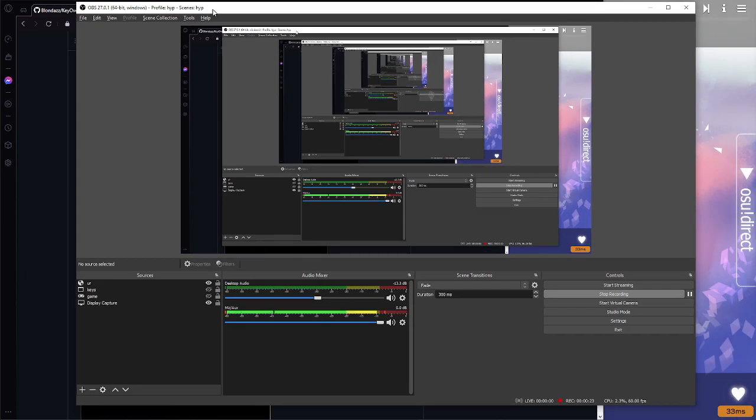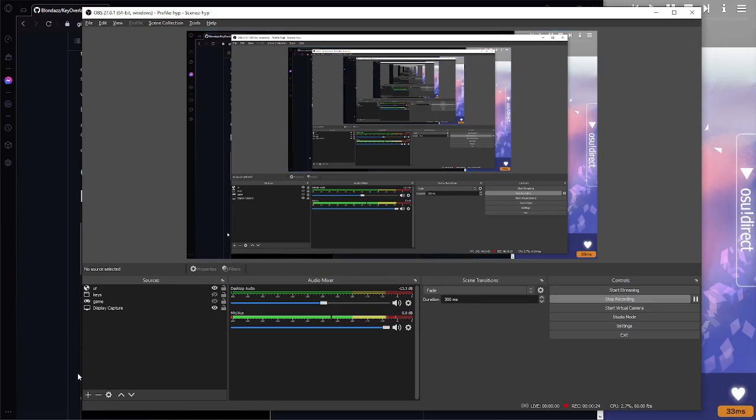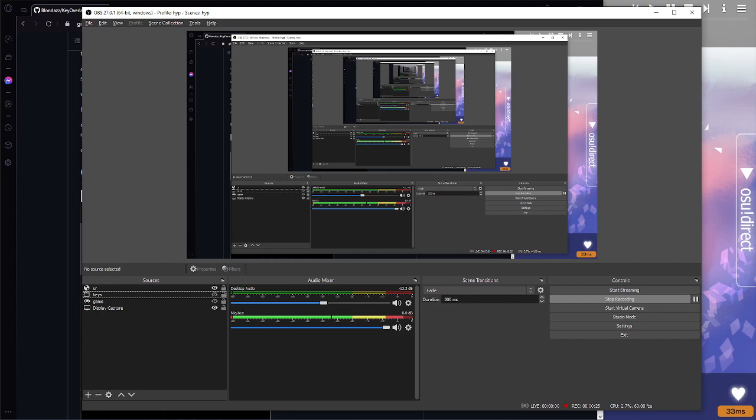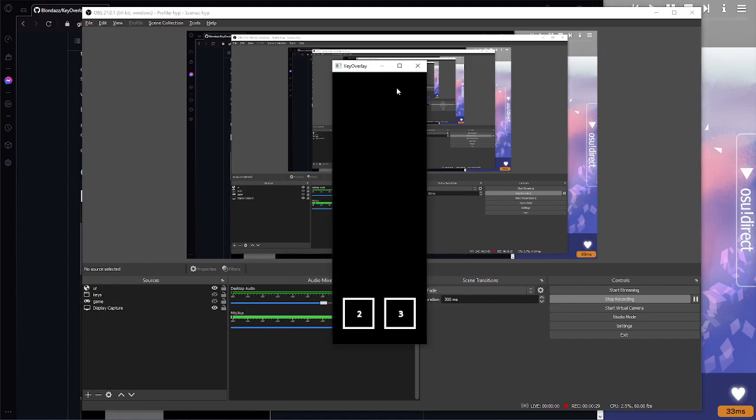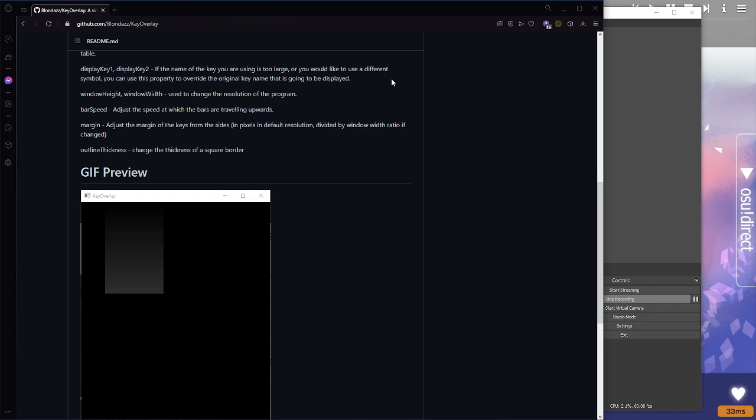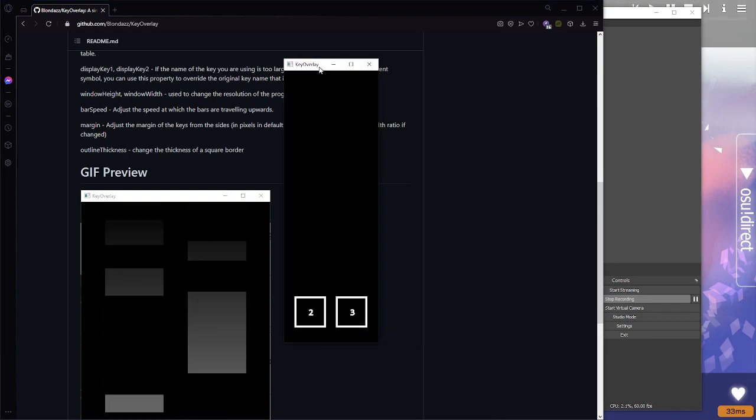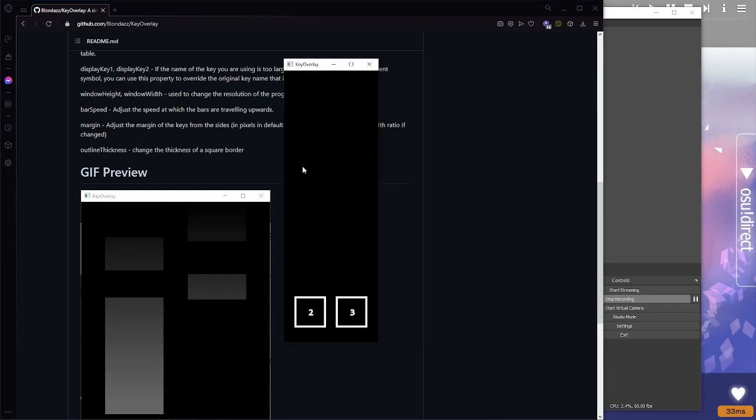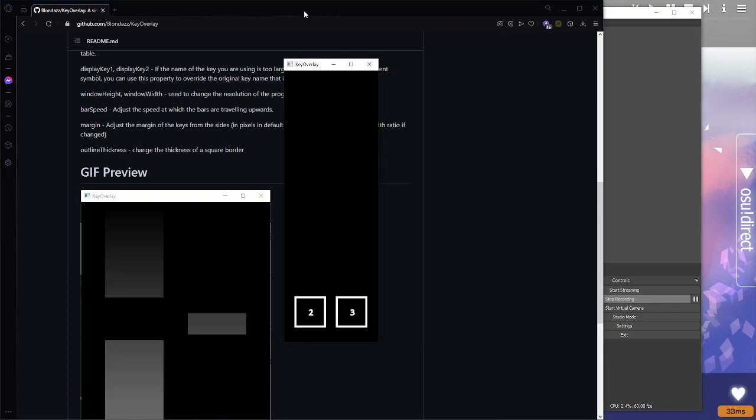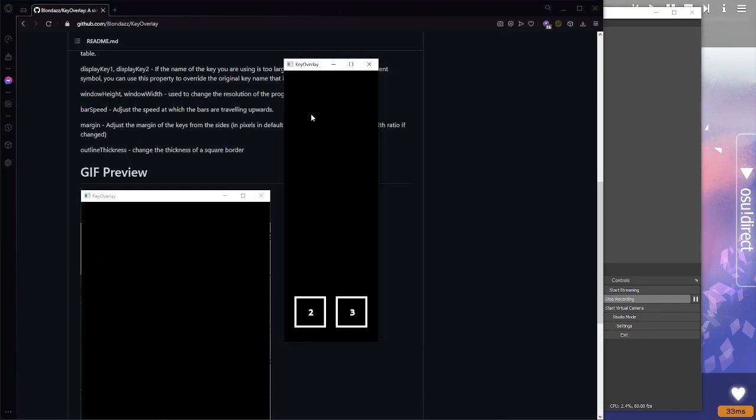Go over to OBS. First of all, you download the program. Let me open it. You download the program. It looks like this, but it has this black box.